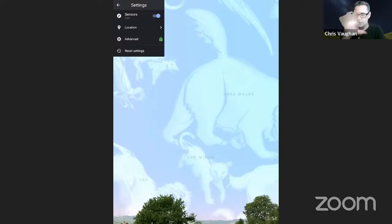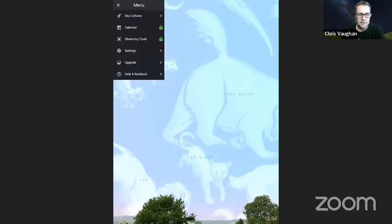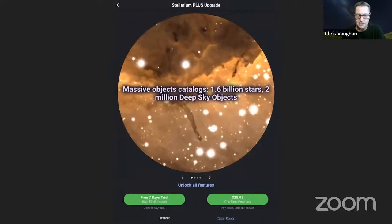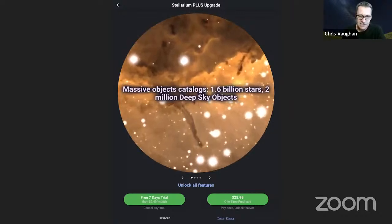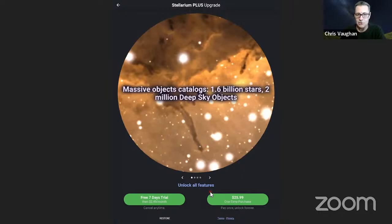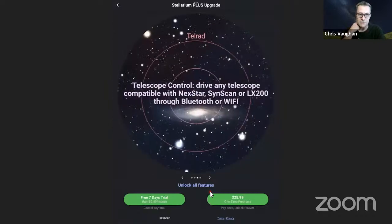Reset settings will change everything back to anything you've tinkered with. If you click on Upgrade, that's where you access the option to upgrade the software. You can see at the lower left the option for a free seven-day trial, which will then prompt you to pay for the first month. Or you can go down and do the one-time purchase. I know Sky Safari occasionally has 50% off sales, so you might hold off and see if Stellarium goes on sale at some point — though I'm not sure if it does.